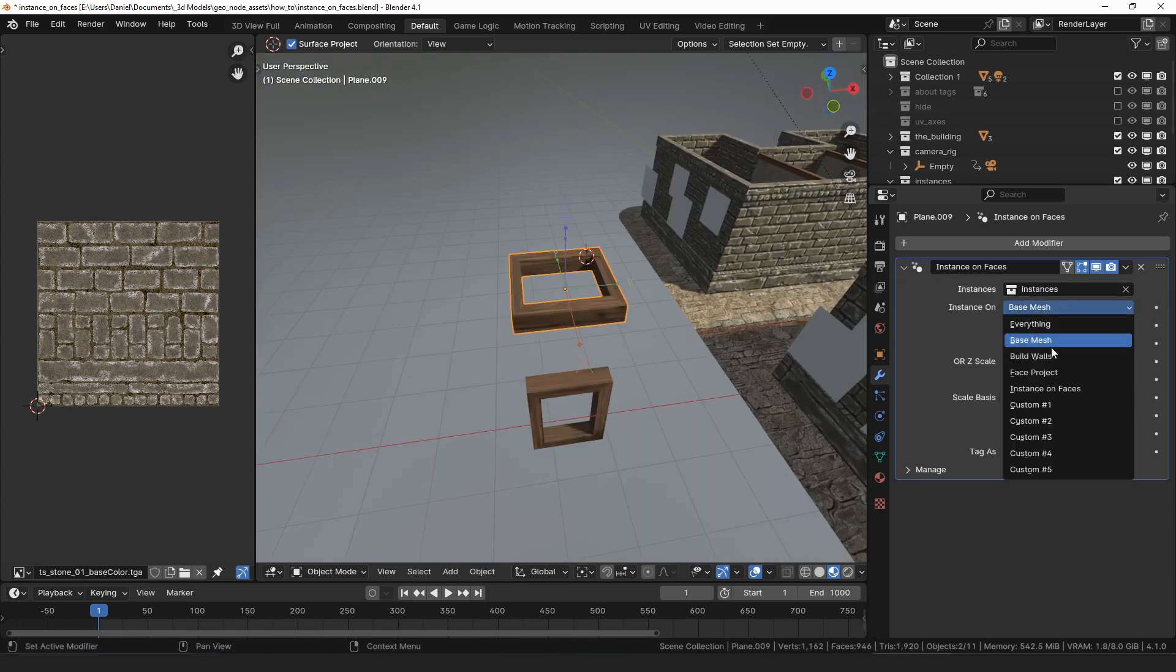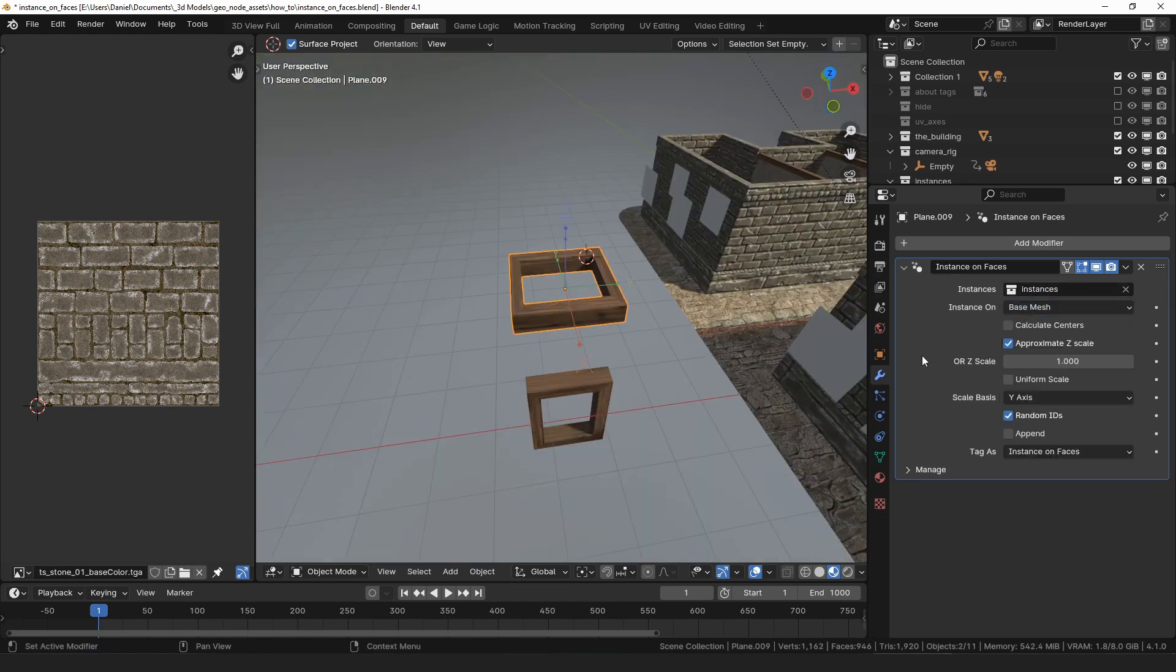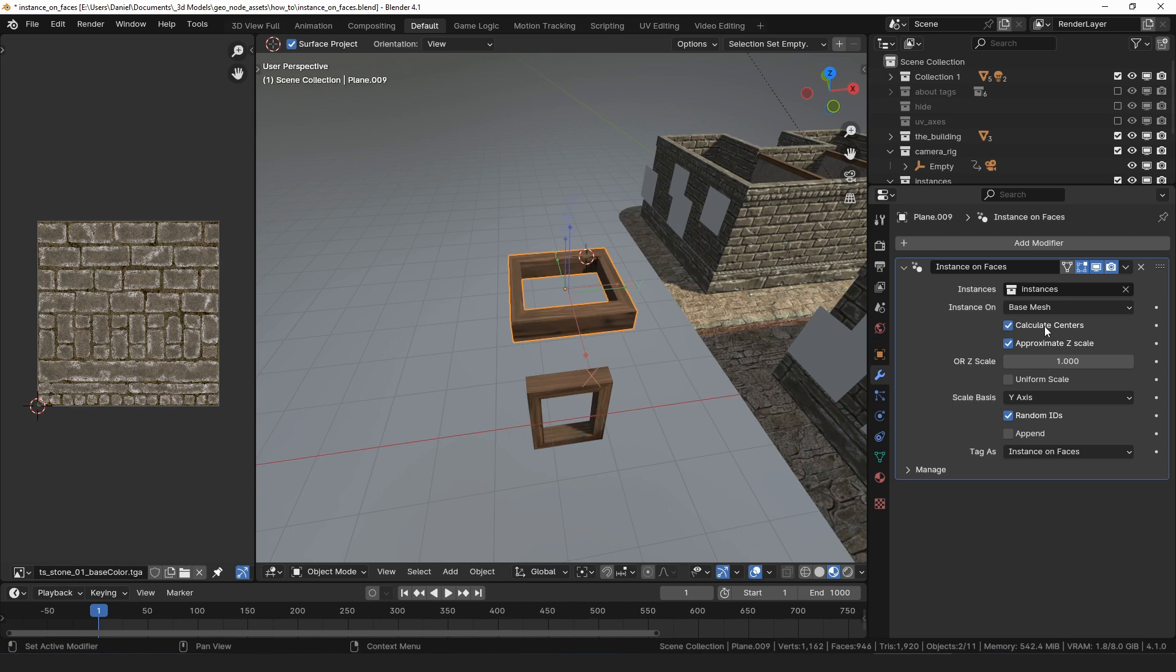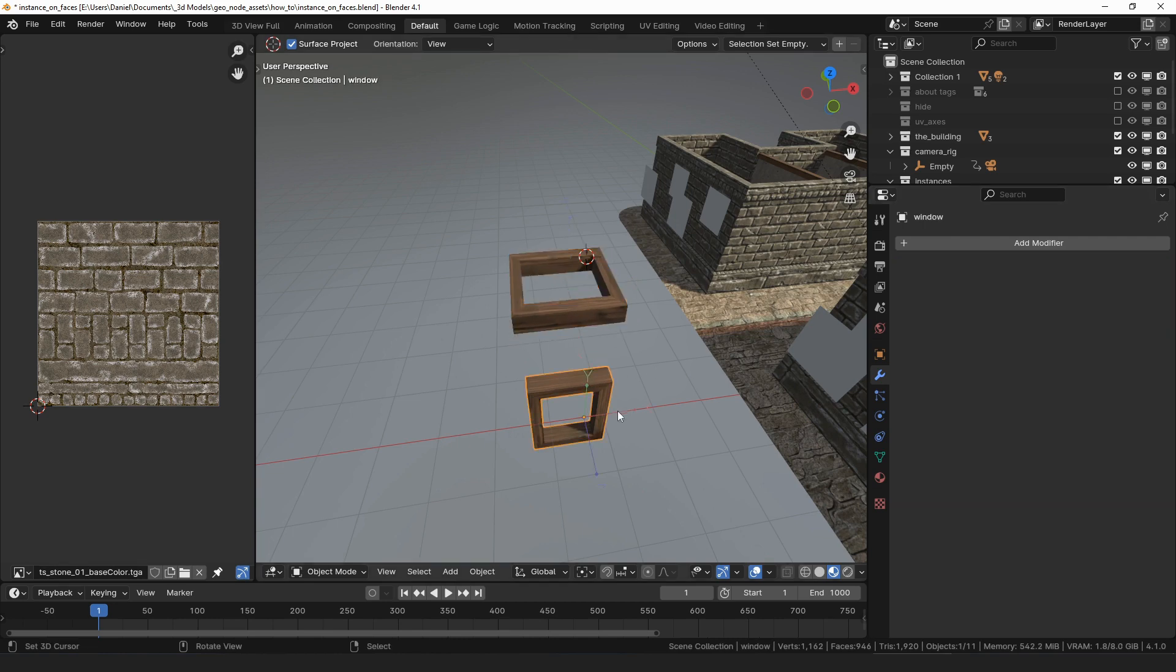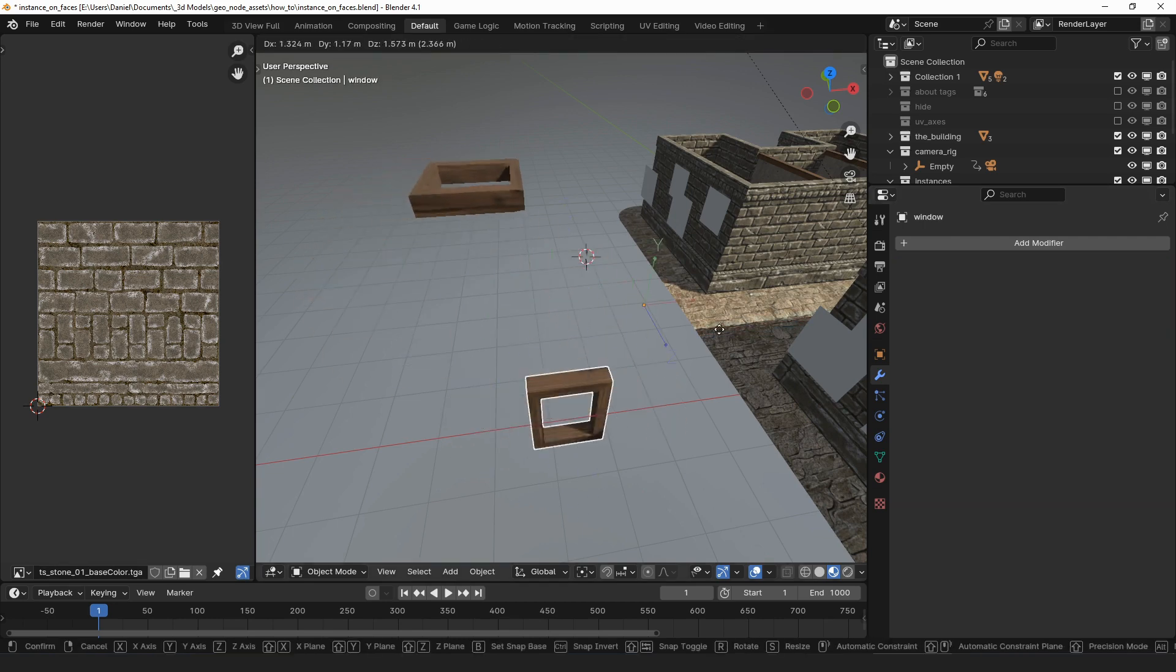Instance on is the tag feature. I'll cover that in a bit. Calculate centers will offset the instances so that they are centered on the face.